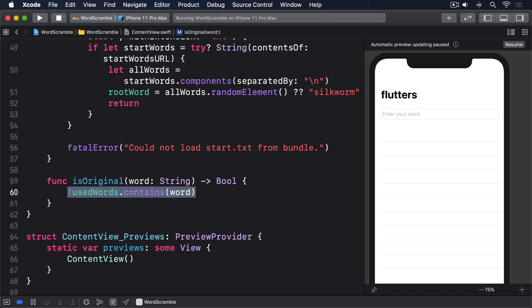The next one is slightly trickier. How can we check whether a random word can be made out of the letters from another random word? There are a couple of ways we could tackle this, but the easiest one is this.